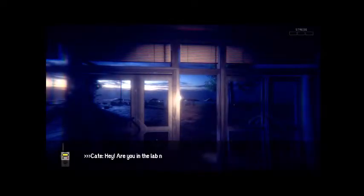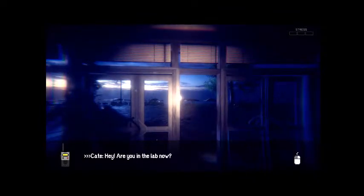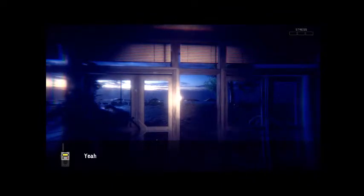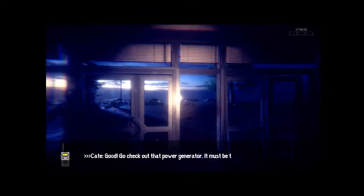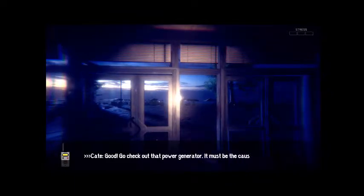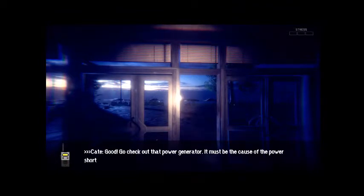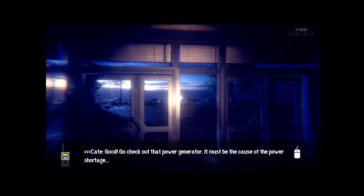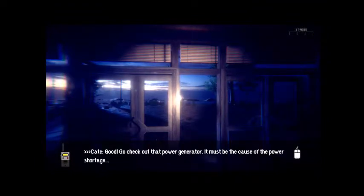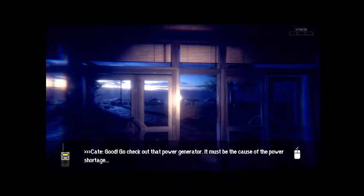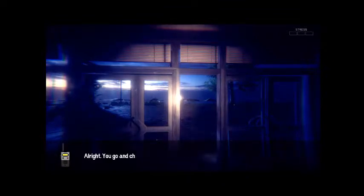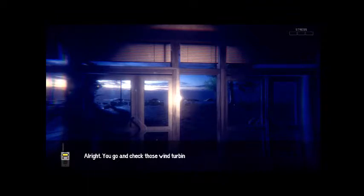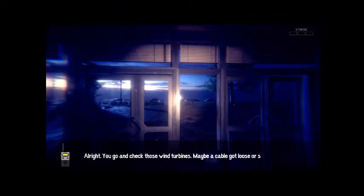Jesus Christ. Kate, hey, are you in the lab now? Yeah. Kate, good. Go check out that power generator. It must be the cause of the power shortage. You mean to tell me a problem with our generator caused the building to go out of whack? All right, you go and check those wind turbines. Maybe a cable got loose or something.